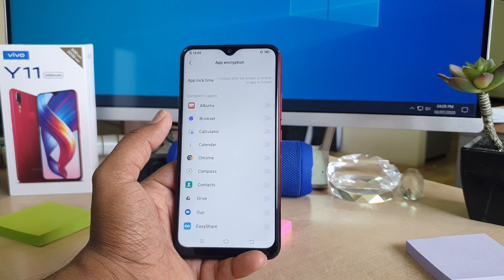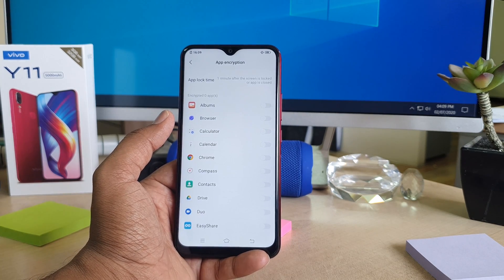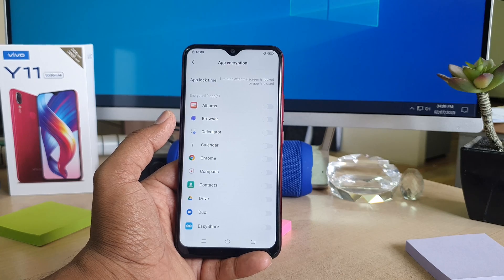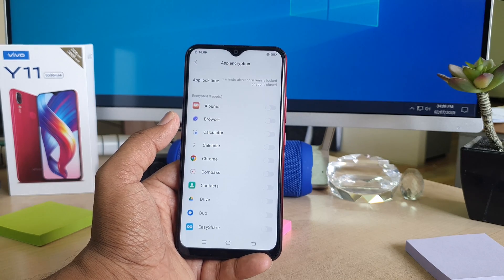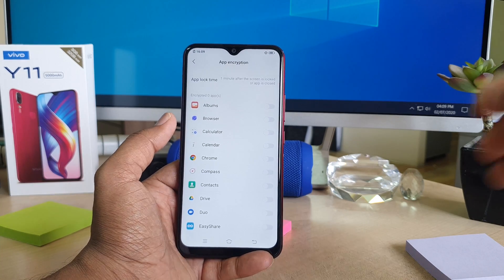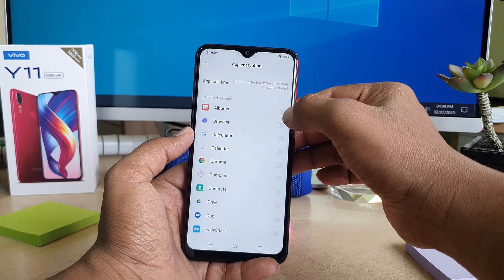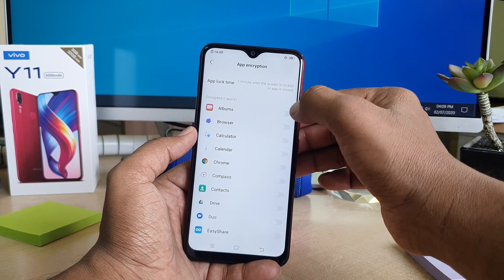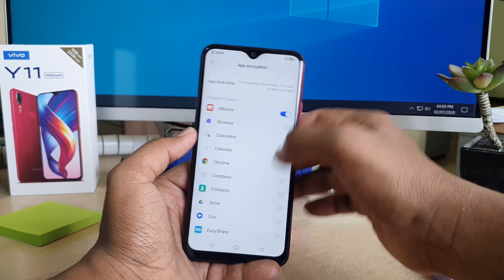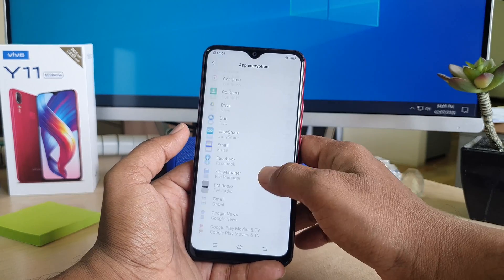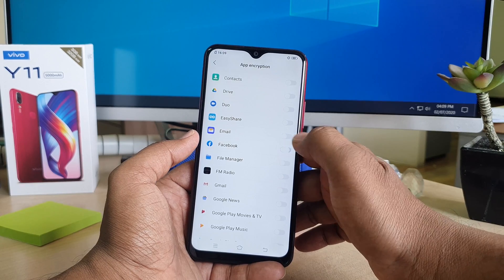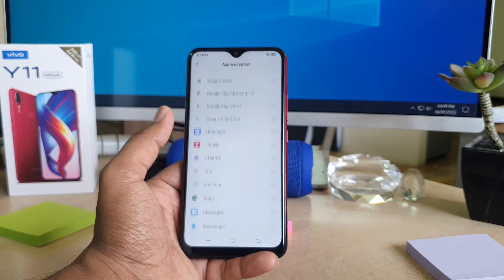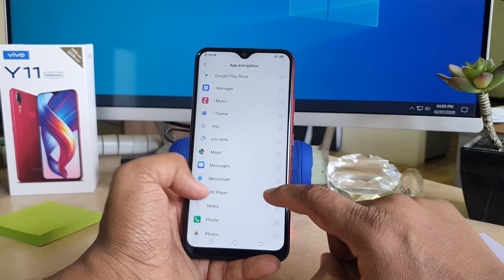Here you will see all the apps installed on your phone. They will appear here. If you want to lock some apps, you can easily do so. For example, I want to enable Album for encrypted password, and I also want to enable Facebook too. You can enable more apps if you want.